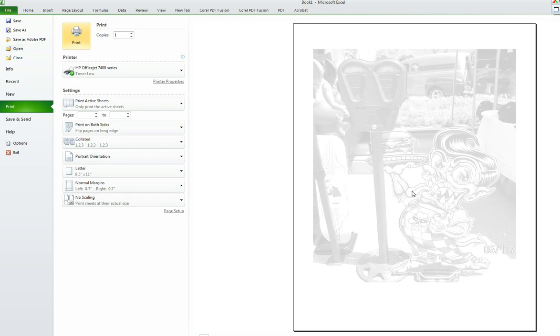So there you have it. That's how you input a watermark image inside of an Excel worksheet. I hope this was very helpful to you. See you next time. Thank you for your time.